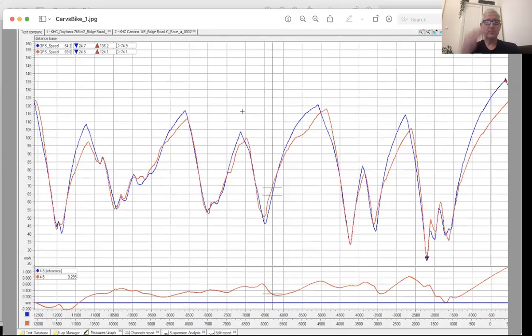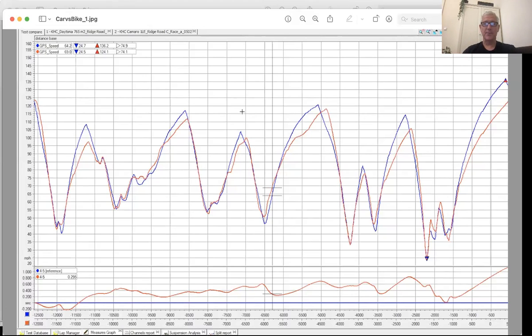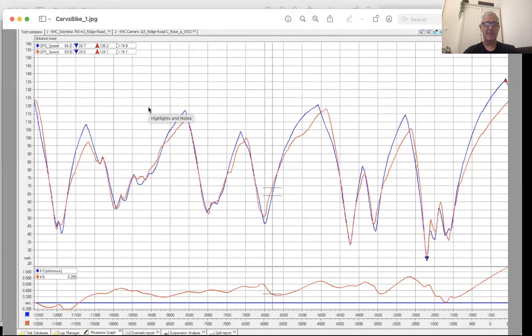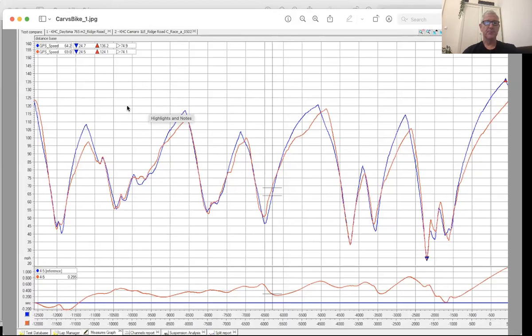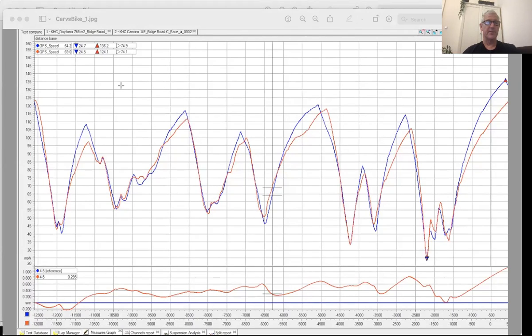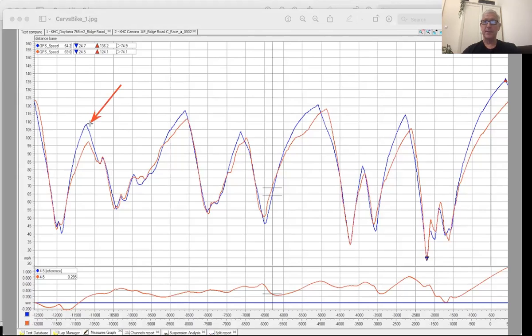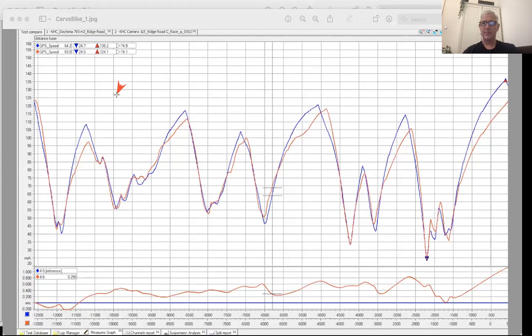All right, here we go. This is the Triumph versus the Camaro. We're just basically starting off. We're going to look at a speed graph here. This is the Ridge Motorsports Park. This particular configuration is we use the chicane. I thought, let's give a little bit more of the corners and starting and stopping and all that kind of stuff. So here we get set up here. We have the Triumph in blue, the Camaro in red. The lap time is very similar. The lap time is basically within a second. And you can start to see some interesting things.